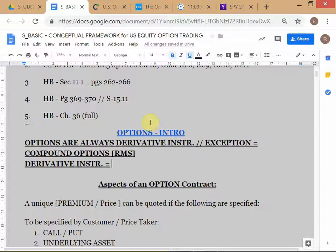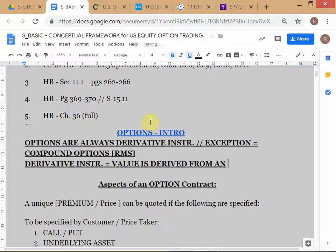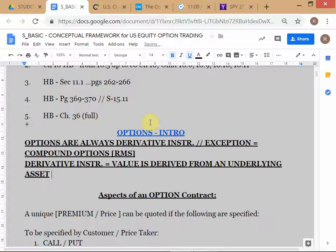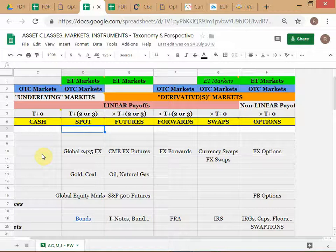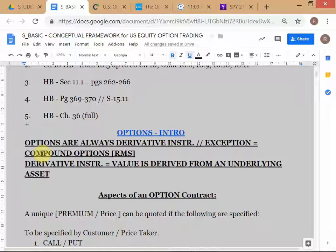Good — so value is derived from an underlying asset. That's why you use the word 'derivative.' The value is derived from an underlying asset. Strictly speaking, though, this definition needs to be made more watertight. What we should actually say is: the value is derived, inter alia, from the underlying asset.